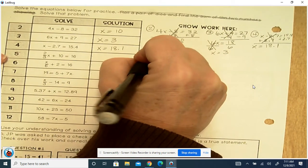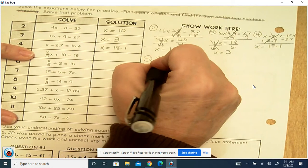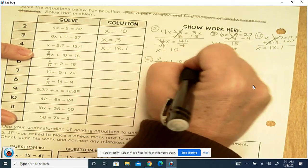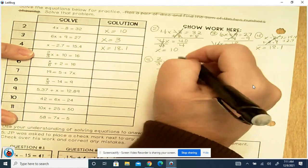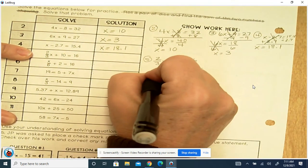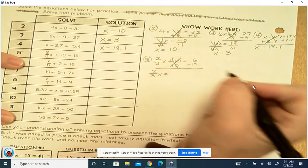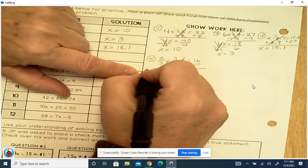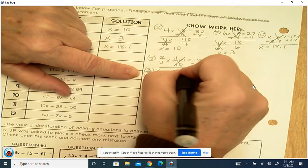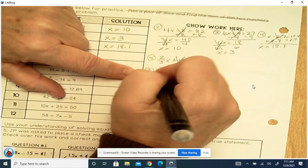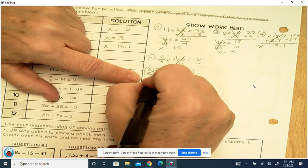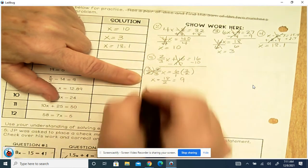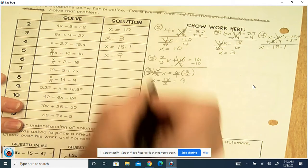Number 5: two-thirds x plus 10 equals 16. So we're going to subtract 10. Positive 10 and negative 10 cancel each other out. We've got two-thirds x equals 16 minus 10, which is 6. This is division, so we multiply — and if it's a fraction, we multiply by the reciprocal on both sides. They cancel out. We put 6 over 1. 6 times 3 is 18, and 1 times 2 is 2. 18 divided by 2 is 9. So x equals 9.